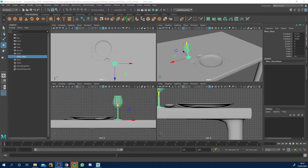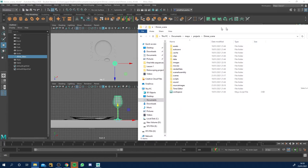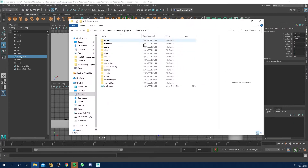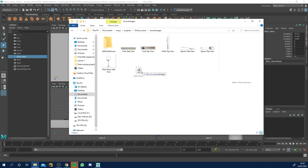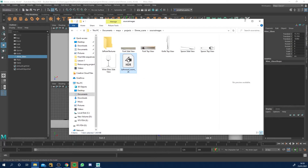Before we actually start applying materials we need to add a light source. The reason being if we try to render this scene now it's going to be pitch black - you're not going to see anything. I'll have supplied you an HDR file, and in your project setup you need to drag and put your HDR in the source images folder. It's called Lithwood Room 2K and that's a high dynamic range image.